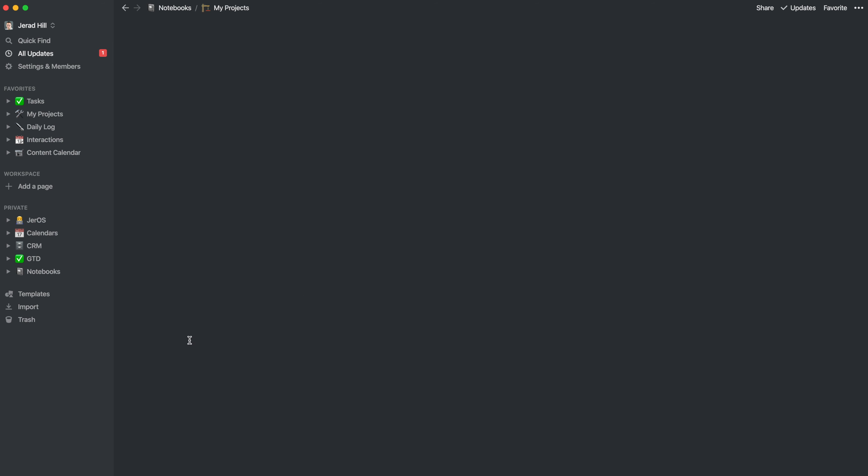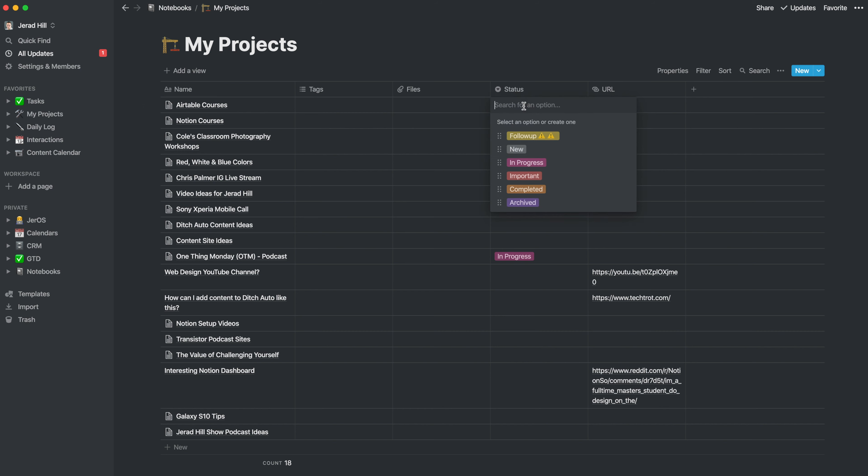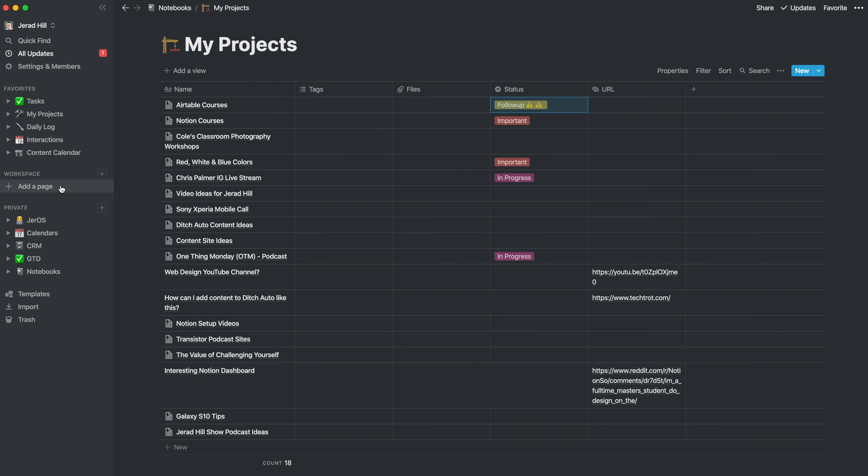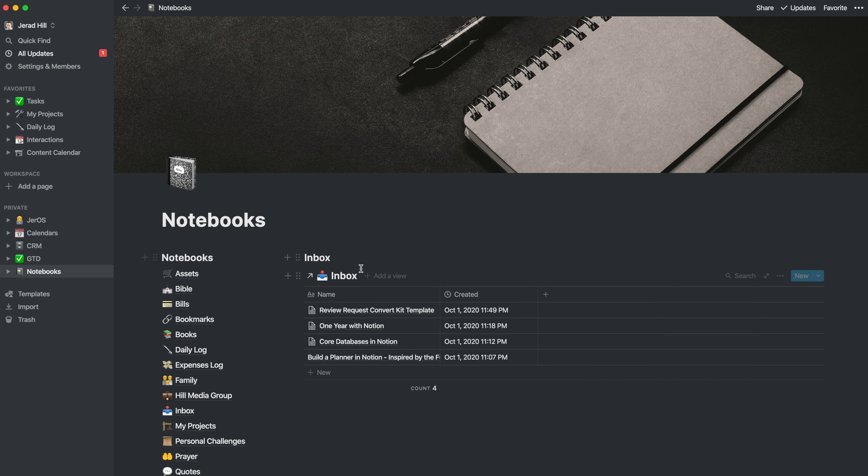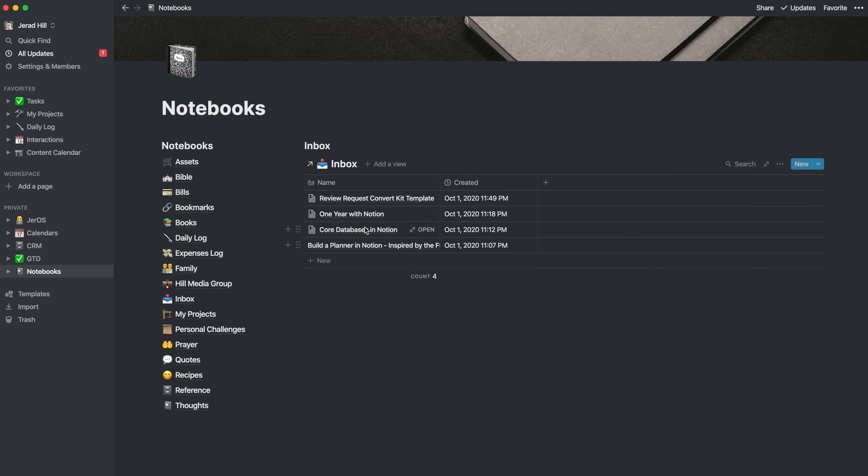And so if I go into my projects, you can see that I have that Airtable entry here. And I can go in and I can add tags and I can add a status to it if I would like, and a web address. And then of course, I can open it up and view the entire page. I could then go back to my notebook, and I'm right back where I started with one less item in my inbox.